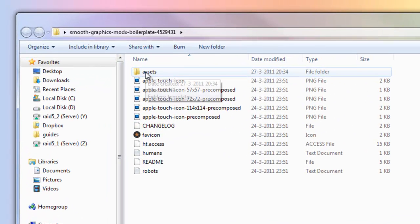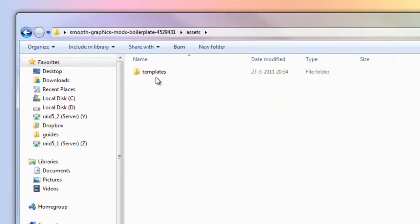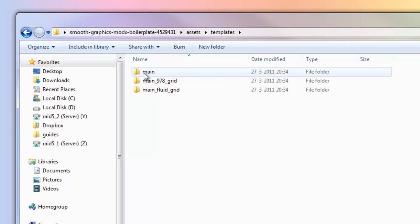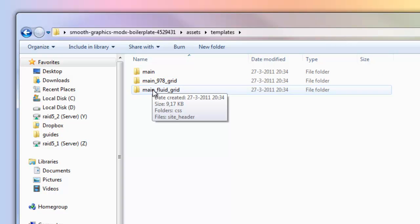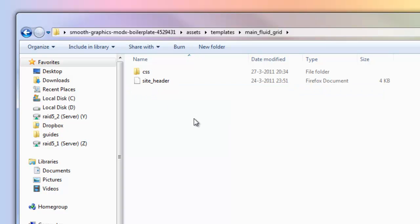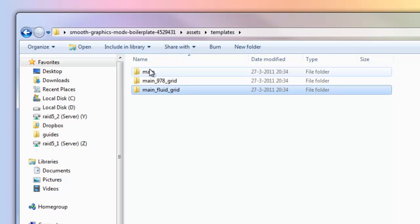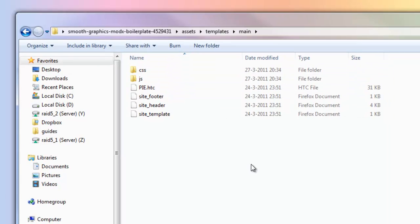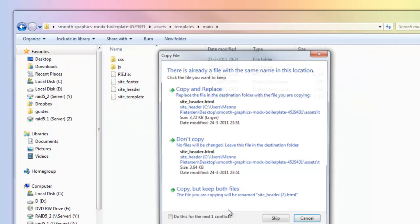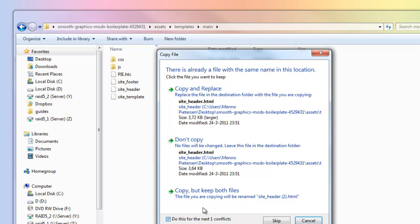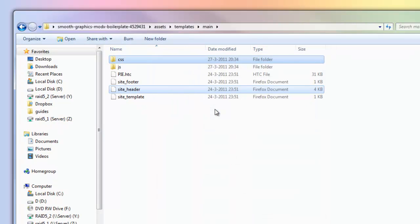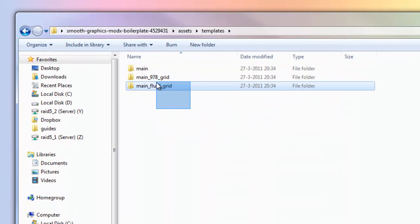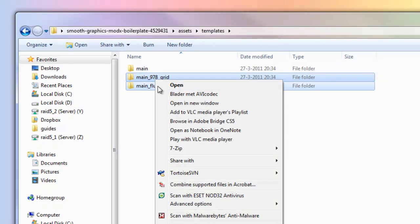Here I have the files. Let's check them out first. If you open the assets file, you get a templates file and these files. If you want to use the grid I explained, you need the main fluid grid. Just copy all of these, go up again, go to main and paste them in. Replace the CSS. Now we have those files and we can remove these two.